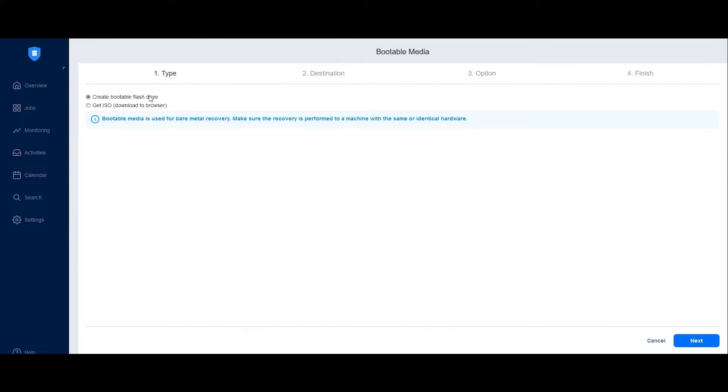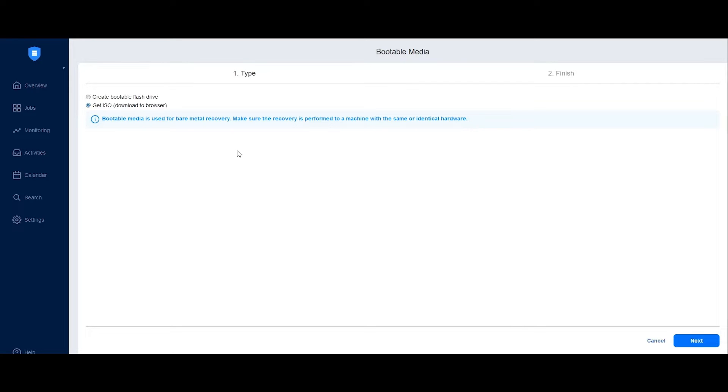On the Type tab, choose either to create a bootable flash drive or use an ISO file to create a bootable media. If you choose to use an ISO file, Nakivo Backup and Replication will prepare the ISO file for download.